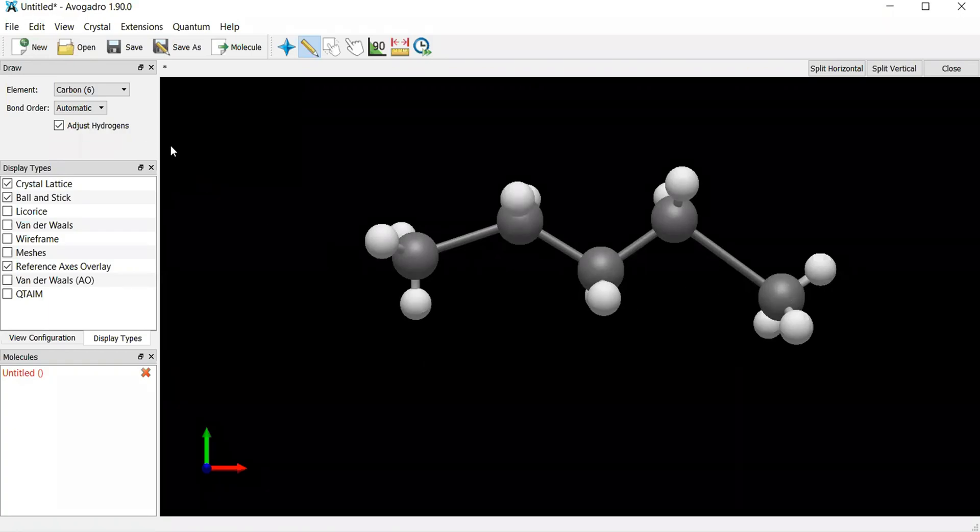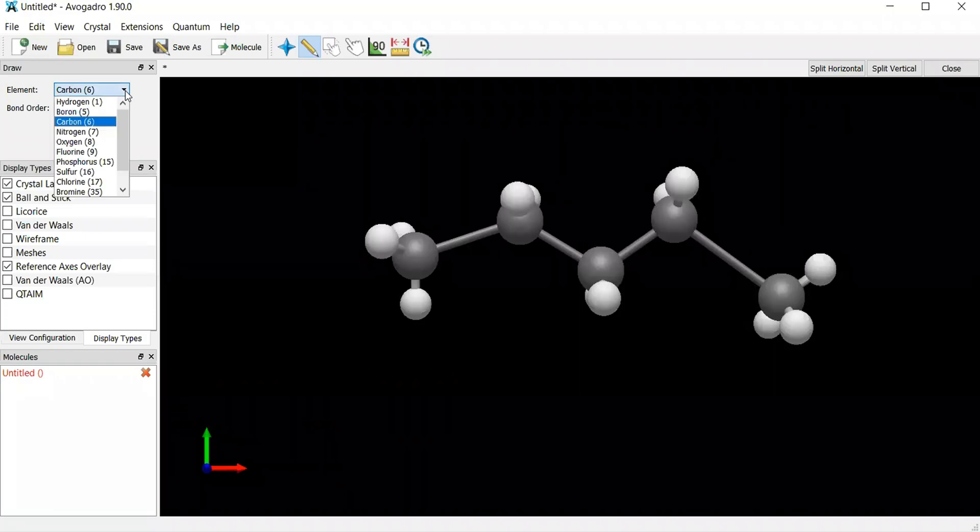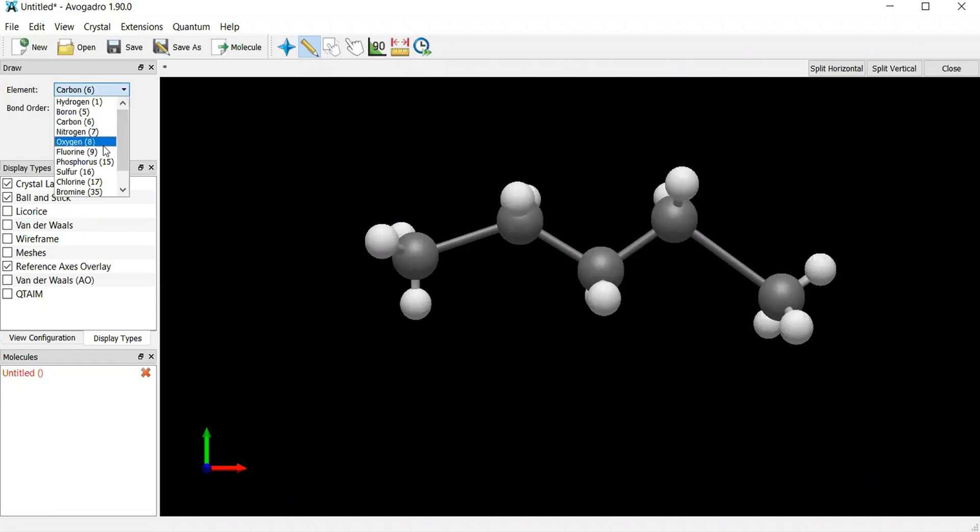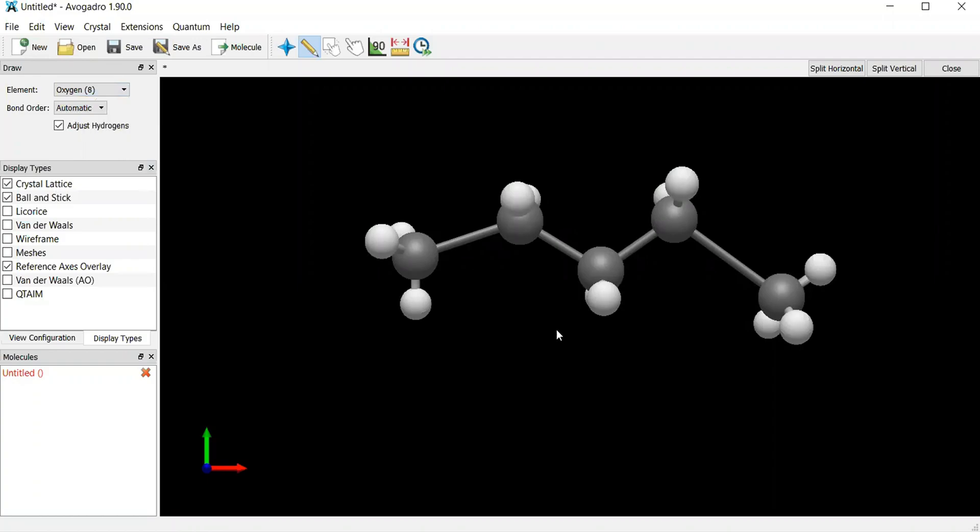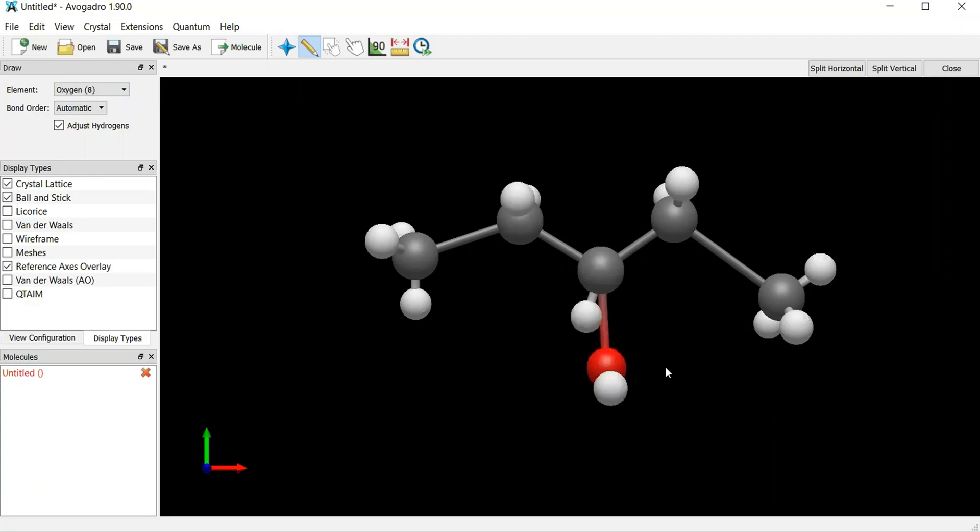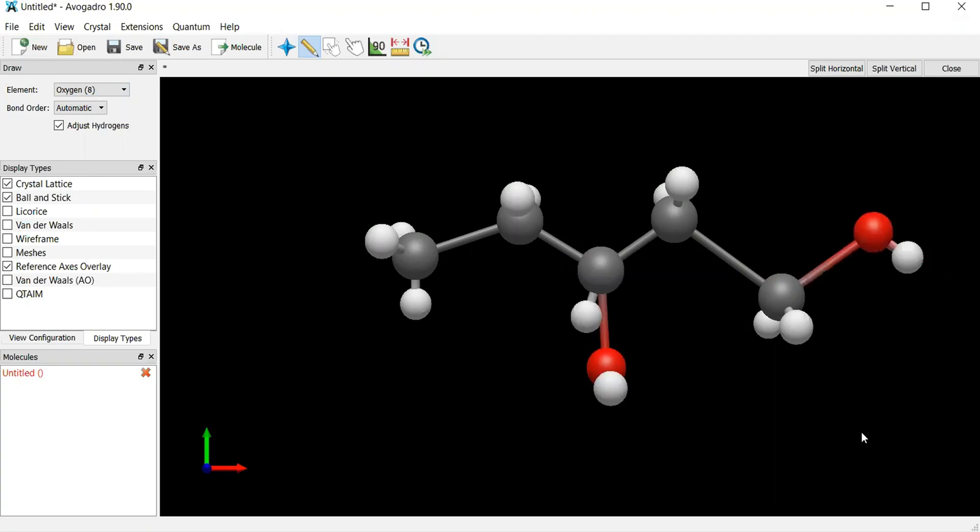But what I'm going to do now is add in my oxygen atom. So I have to come back here and look for oxygen. And I believe the oxygen is in the middle, and then there's another oxygen atom here as well.